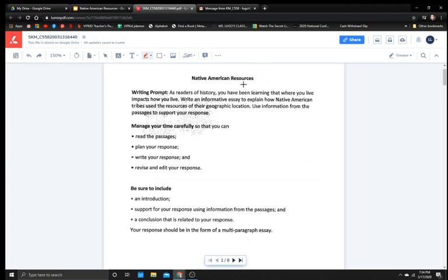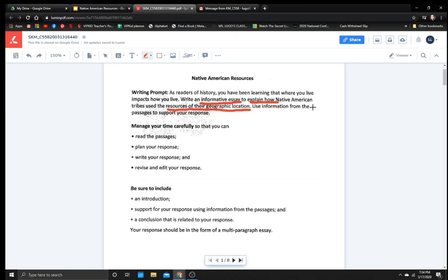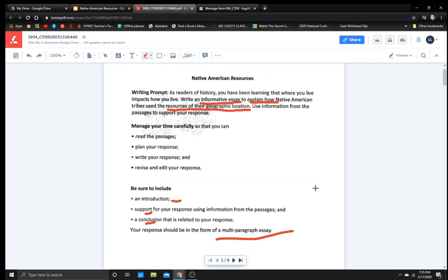So let's break this down. What type of essay are we doing? Informative essay. That means we're going to teach someone and to explain how Native American tribes use the resources of their geographic location. So the words resources and geographic location are going to be the most important parts of your essay. And also pay attention here, multiple paragraph essay, introduction, conclusion, and some sort of support. There are going to be other videos to review what those things are, what all the different parts of an essay should be. So keep an eye out for that when you go to write.